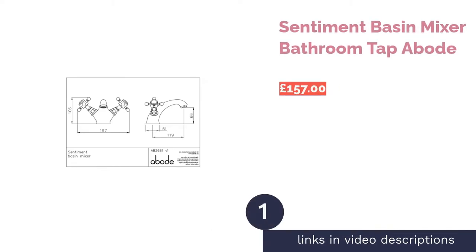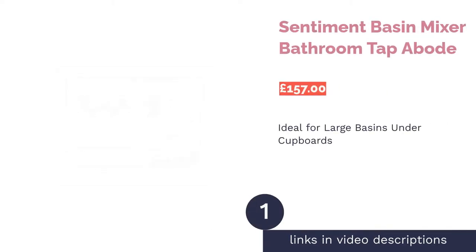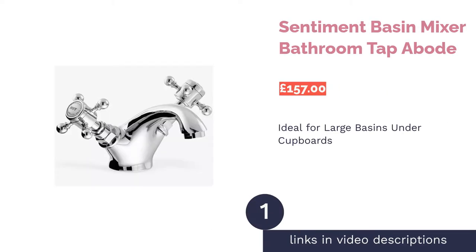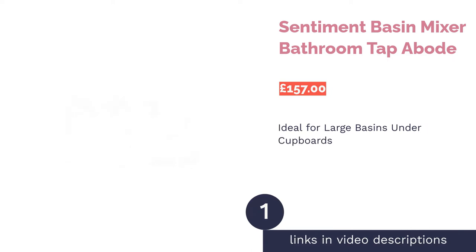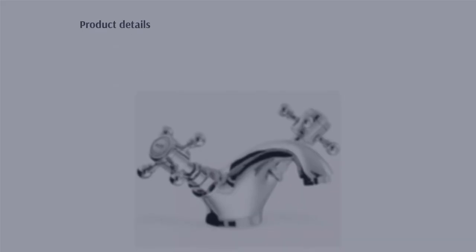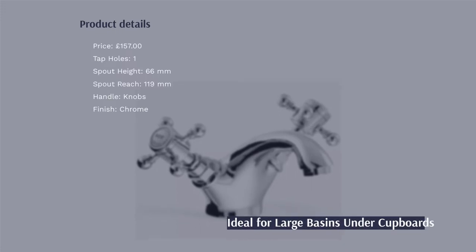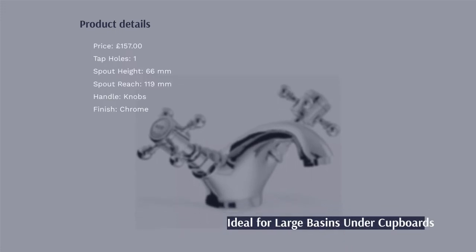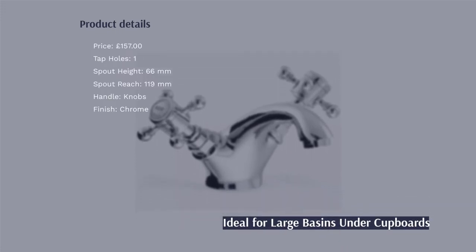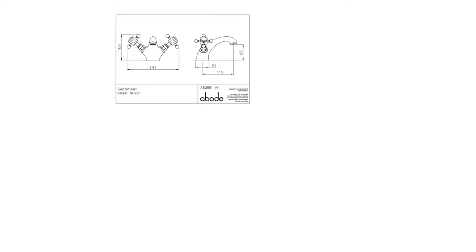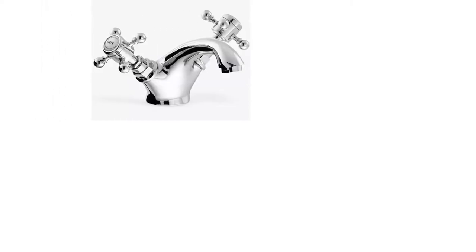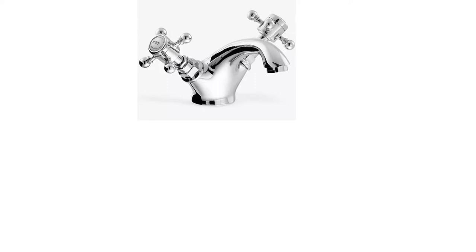The first product on our list is Sentiment Basin Mixer Bathroom Tap Abode. Getting the ranking underway, we have this Sentiment Basin Mixer Bathroom Tap from Abode. It employs independent cross-head knobs for both hot and cold water, and while the tap is a single spout, the design still makes this feel rather traditional.